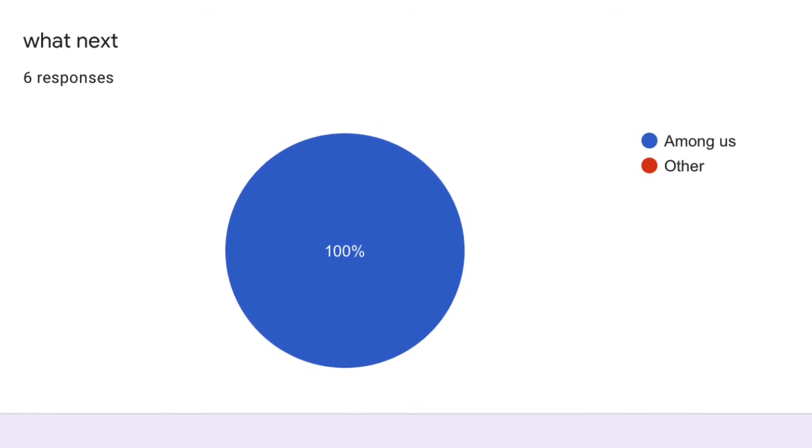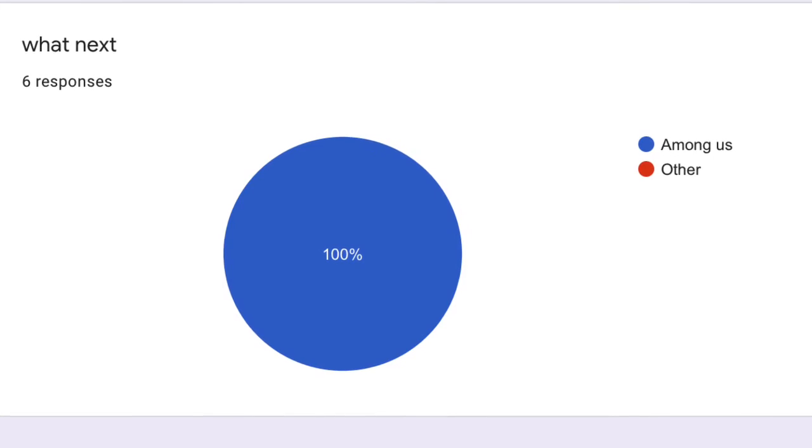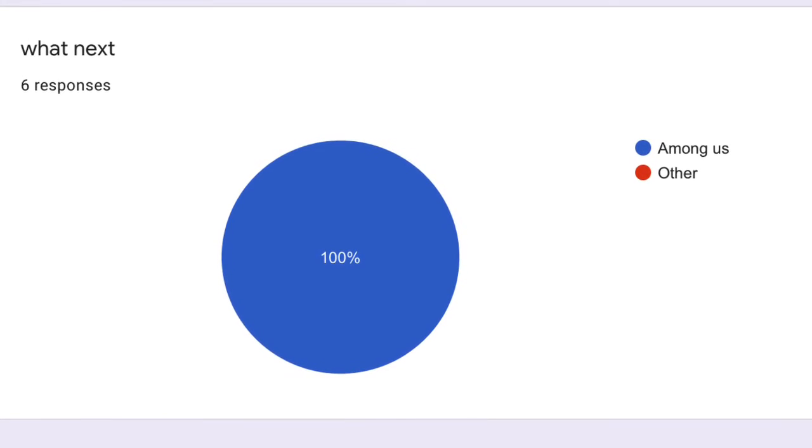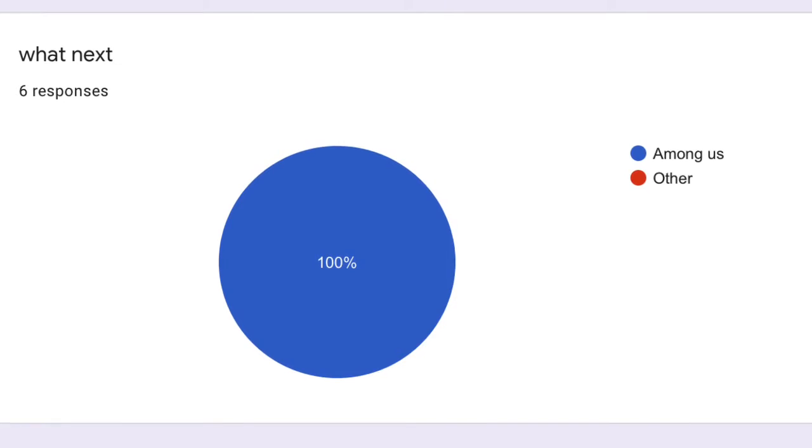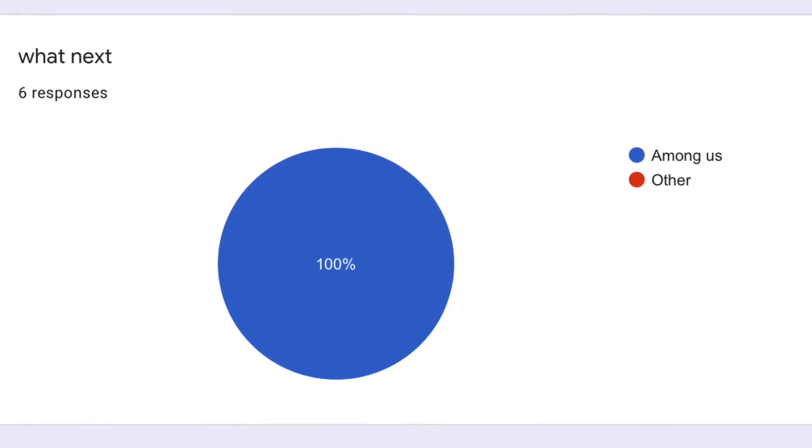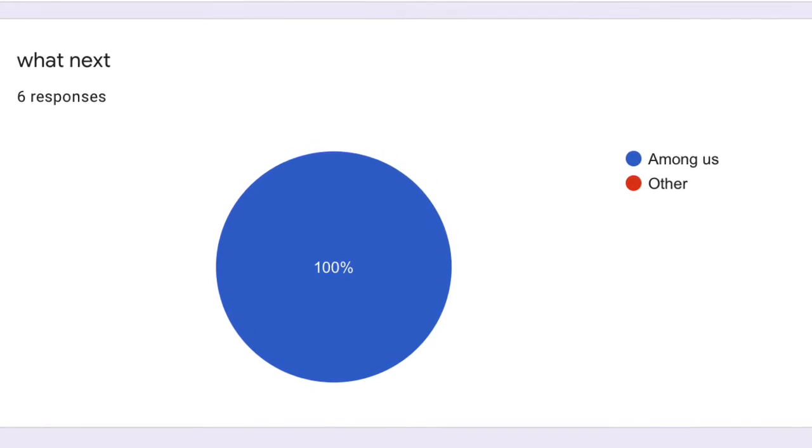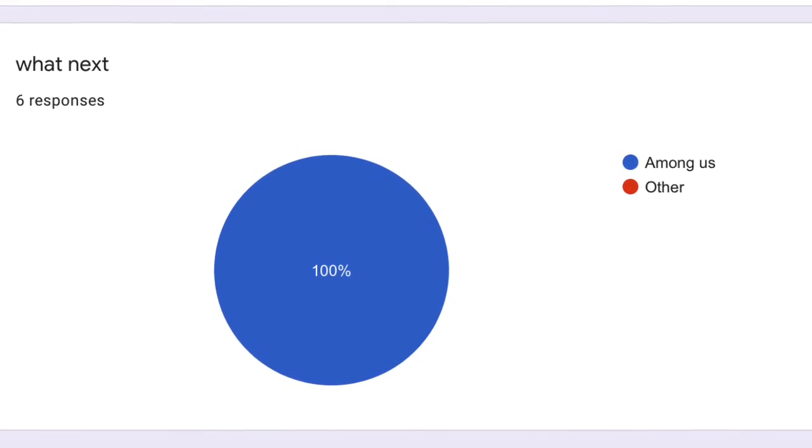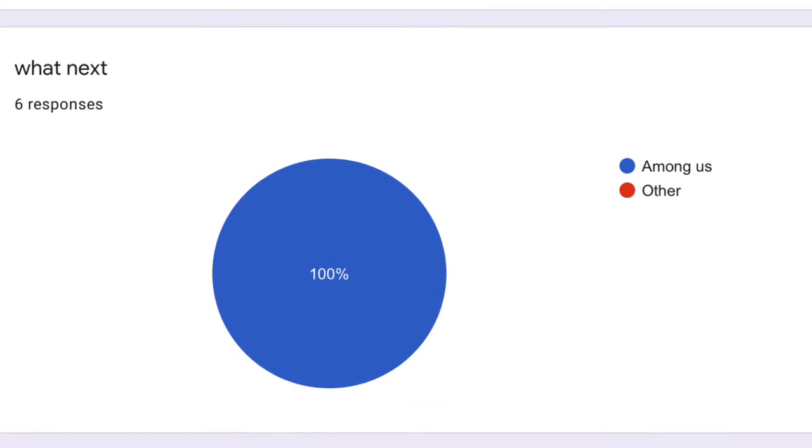After our short questions, because we only had like 11 or 12, we did this last question which was, do you want to play Among Us or another game? Listen, we did Among Us not because it was popular, well half because of that, and everyone had it because it's free. So yeah.